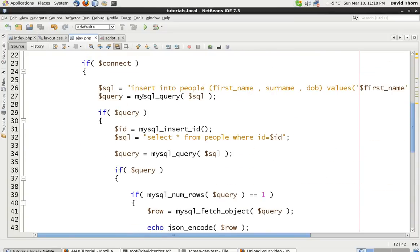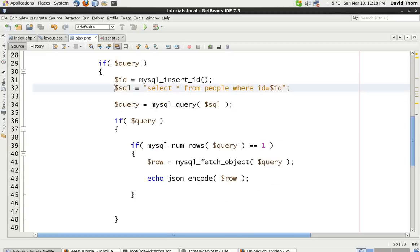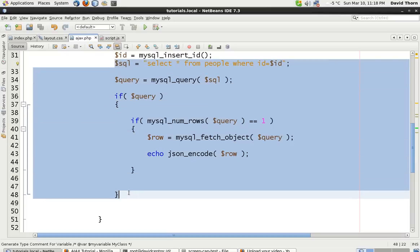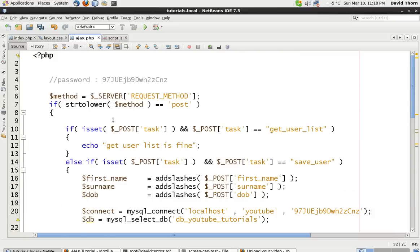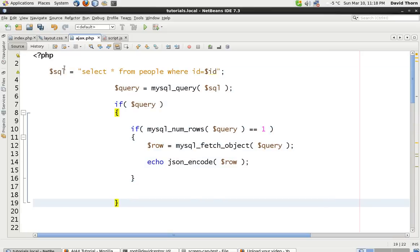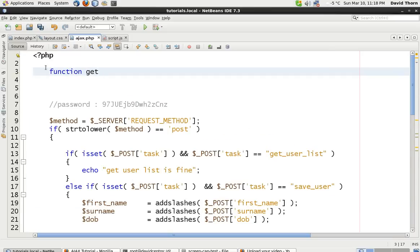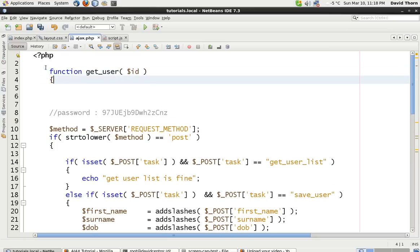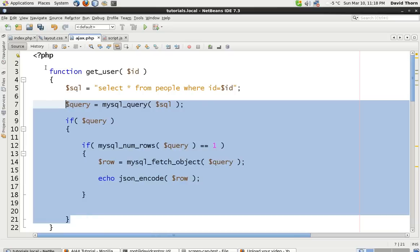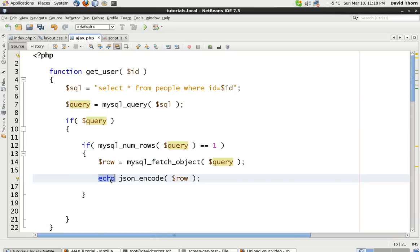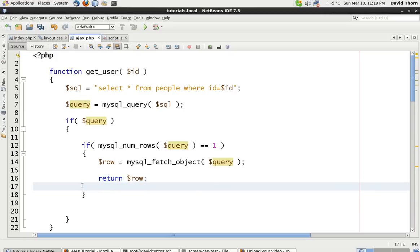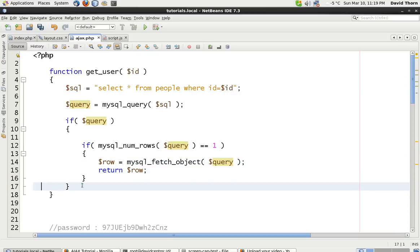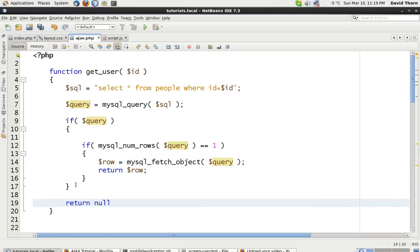Now we can split this down a little bit as well, because potentially this one here - if we just take this SQL out, right, to this bit here - we can cut this bit out. Let's put this up here. We'll say function get_user and we say ID up here, paste that in, and just knock this over. We want to return the user - I don't want to echo the JSON here. We want to come down, knock out these lines to tidy it up, return that one there, and if nothing else works we're just going to say return null.